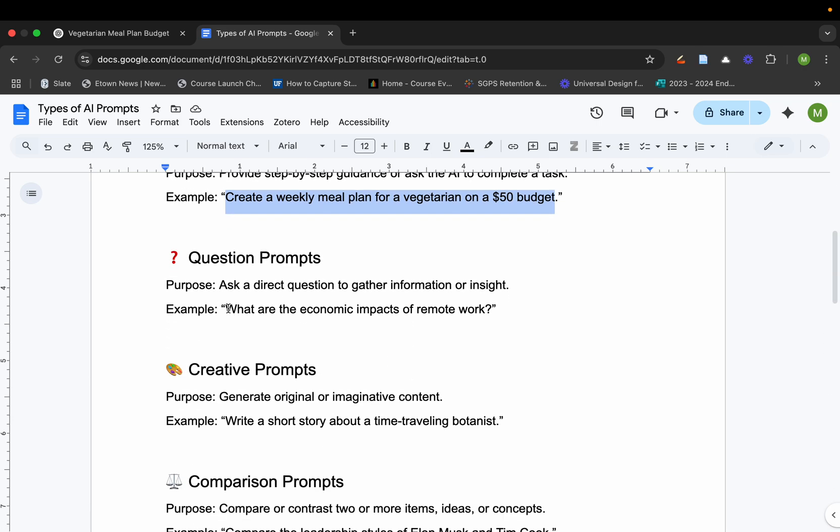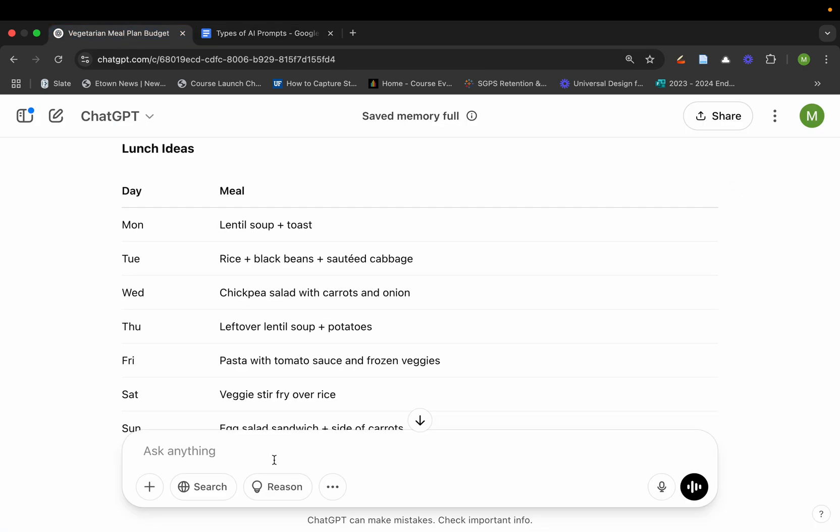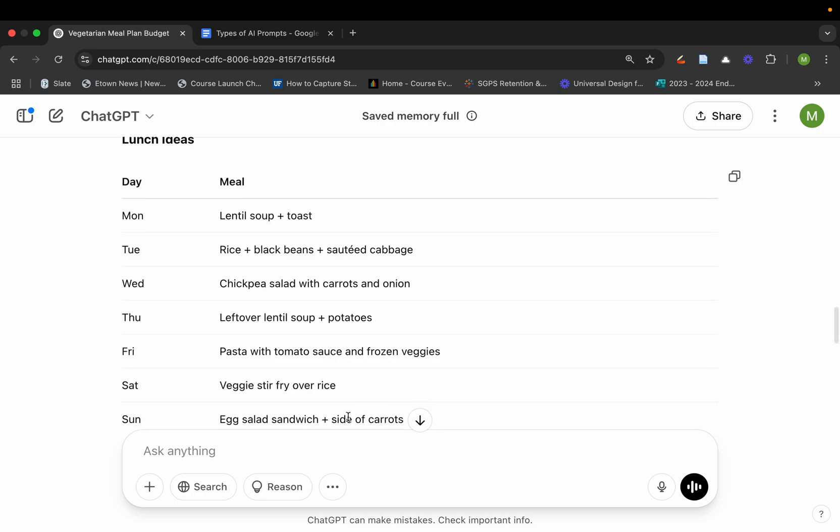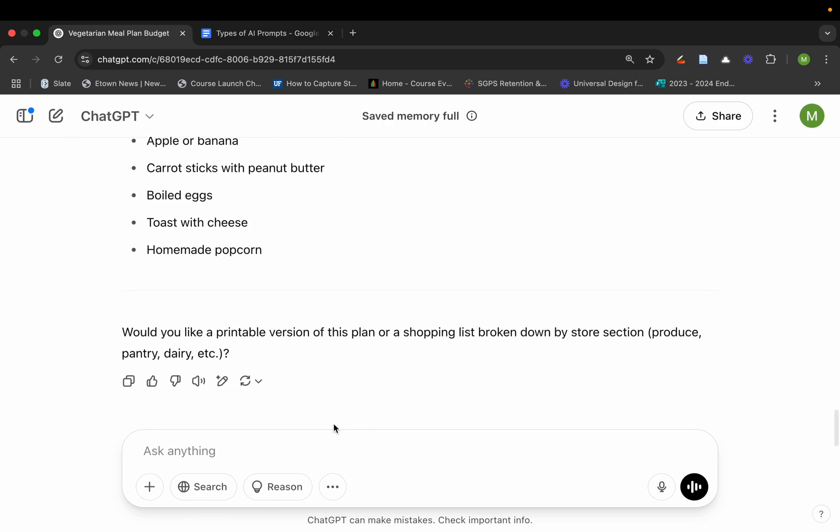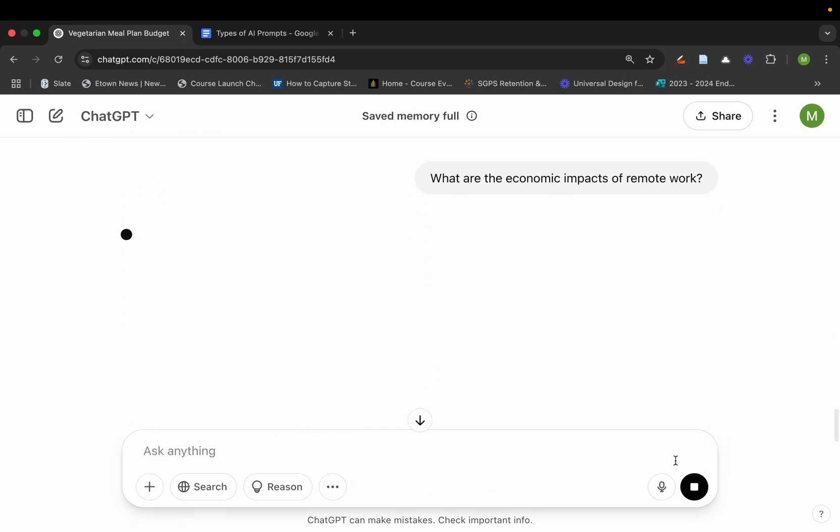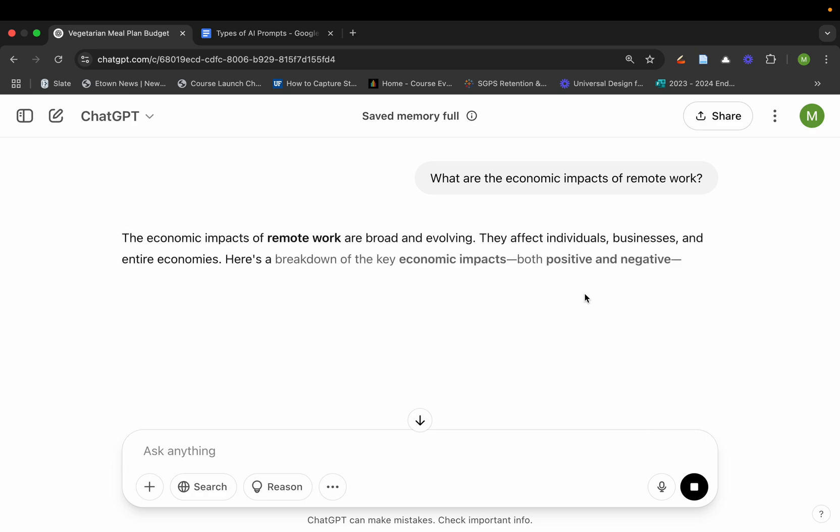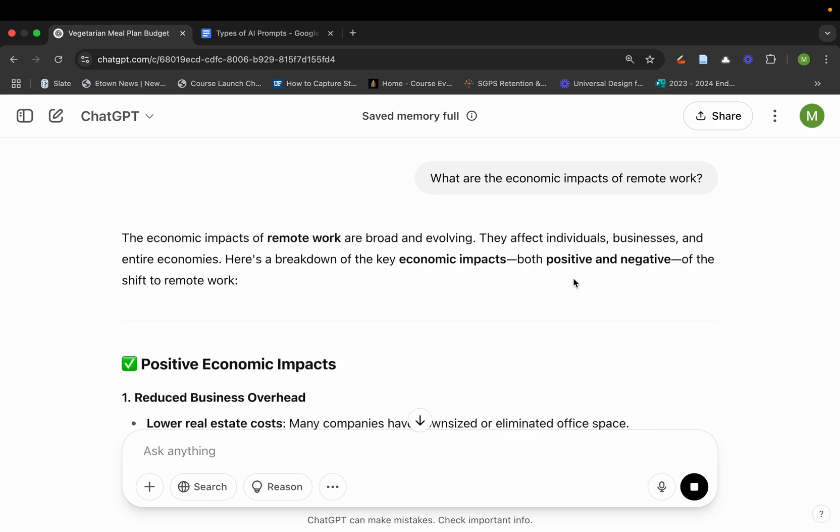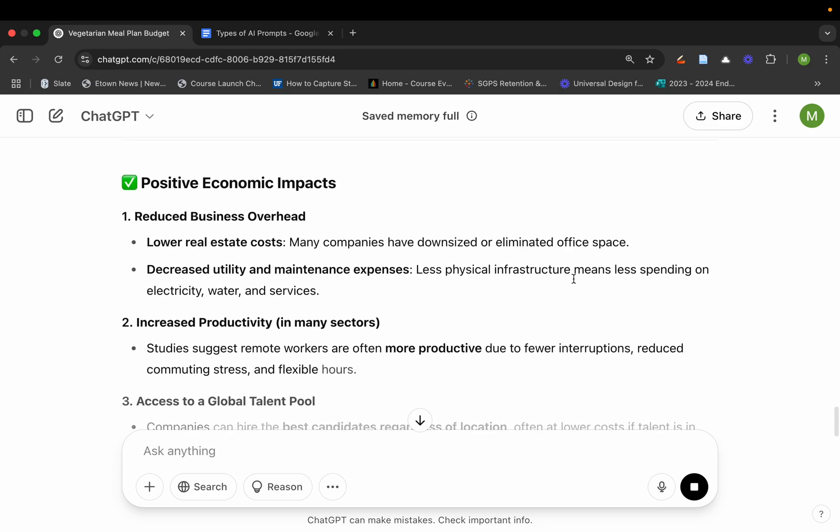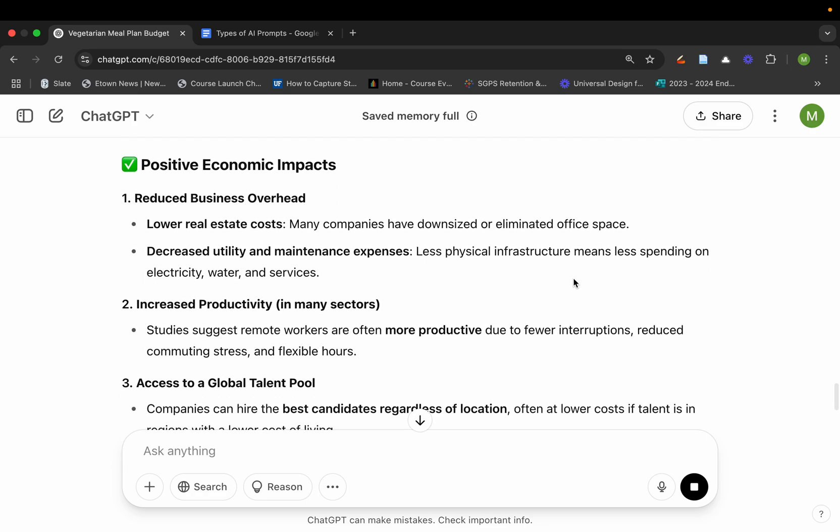Another thing you might want to do is you might say, what are the economic impacts of remote work? So you essentially could just pop in your prompt right here. I'm just going to go and select it.